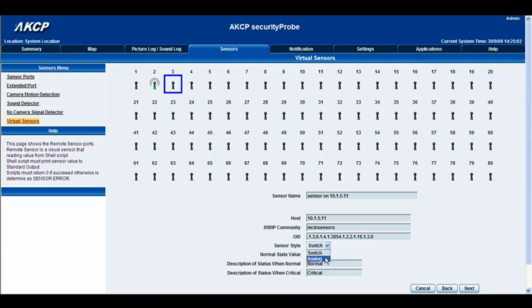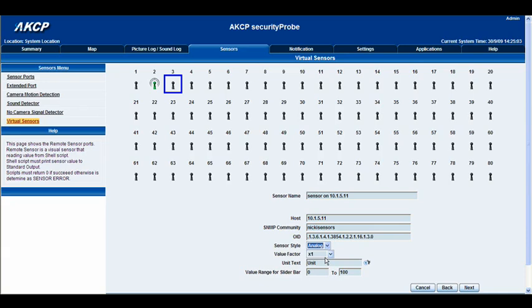Sensor style, we're going to switch that to analog as it's an analog sensor. We don't want to times the value so we're going to leave that as it is. And we're going to change this one here from unit text to degrees, and we want that as C.